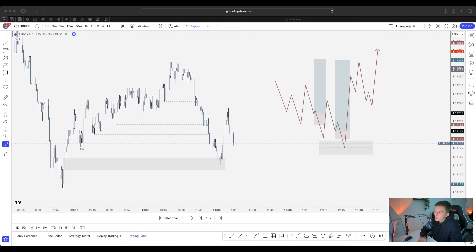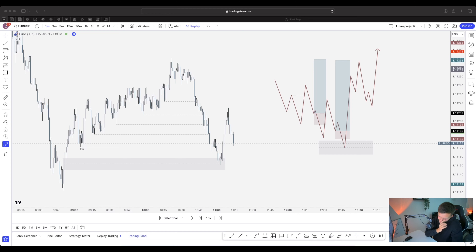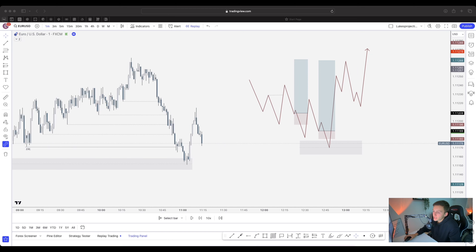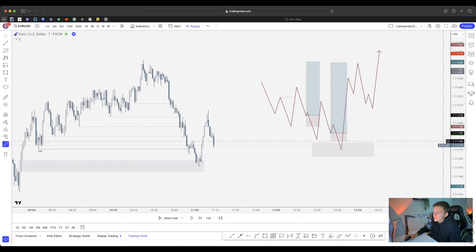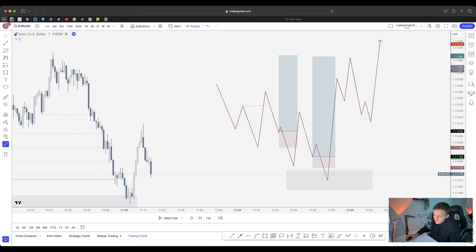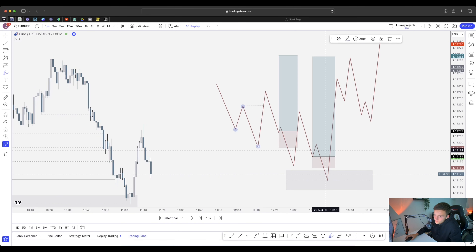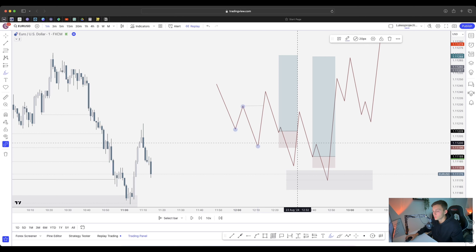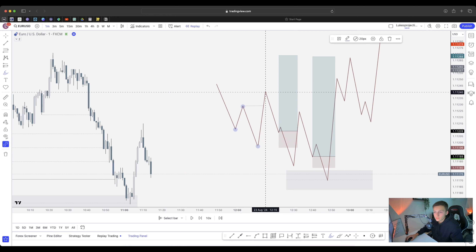The first thing we need to understand is what liquidity is. Liquidity is the strength, the fuel, the volume behind the market that pushes price in a certain direction. When we see price create new highs and new lows, price is taking strength from previous highs and previous lows — taking that liquidity and fueling the trend or the continuation.